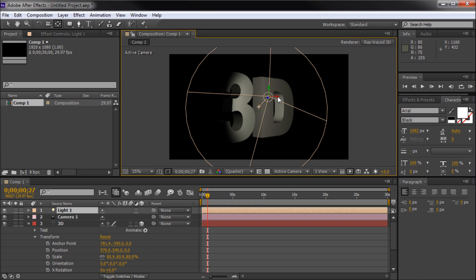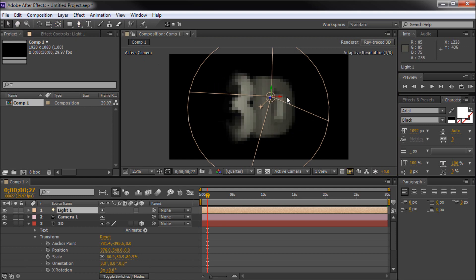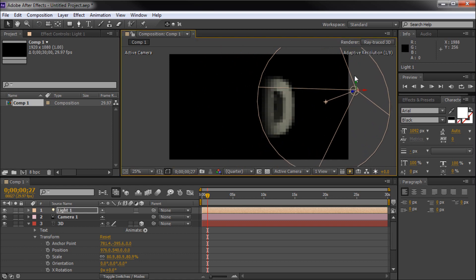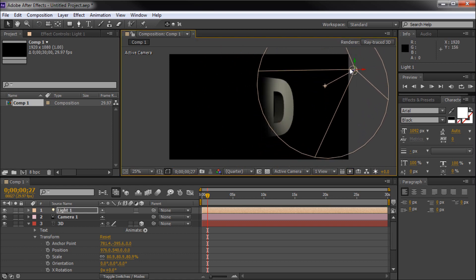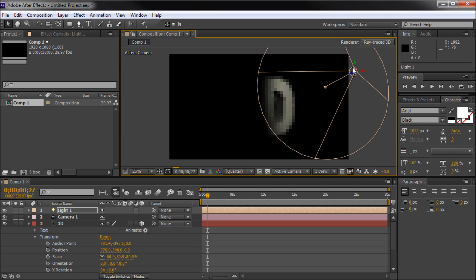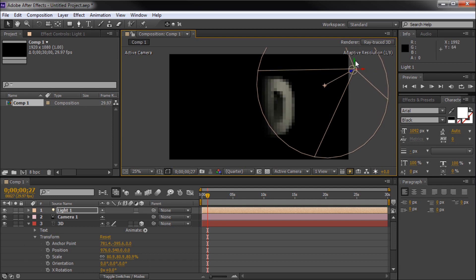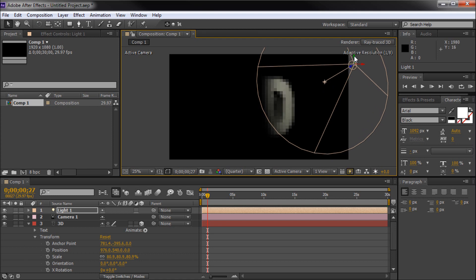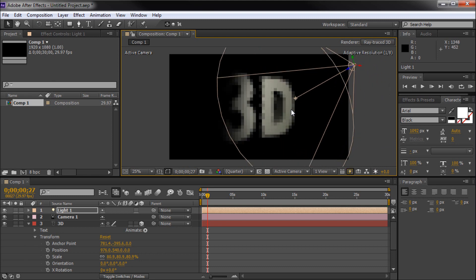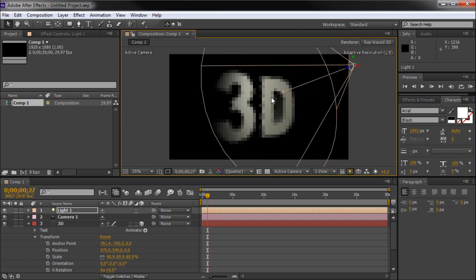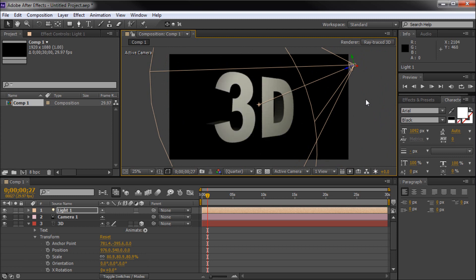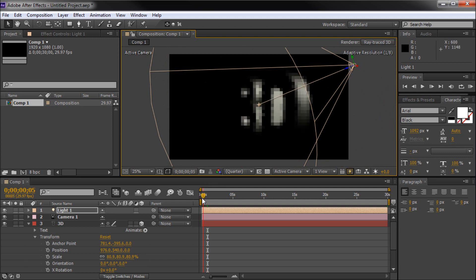I'm going to drag my light source over to the right side. Make sure you're on the right tool — I was on the pan behind tool, so I couldn't move the light source. You want to be on the general selection tool. Now I can move this over and up, using the arrow keys to position the light source to the height I want. Then I can take the center point — which is basically where you're aiming the light — and put that right on our text. Now we have some pretty cool text being generated.